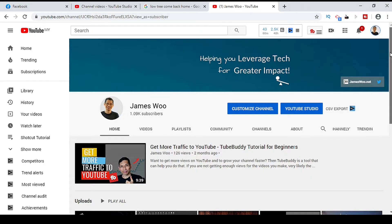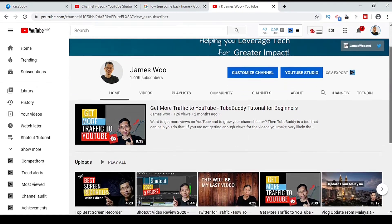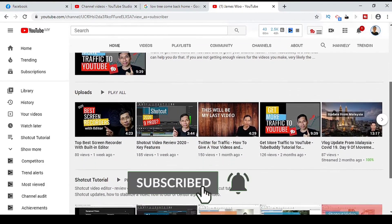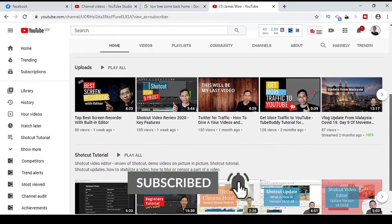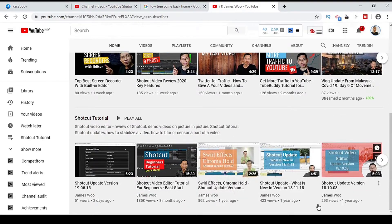If you are new to my channel, my name is James and I create video tutorials to help you leverage tech so that you can create greater impact in your life.